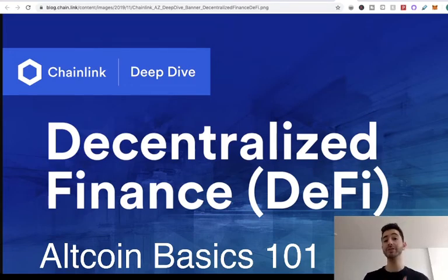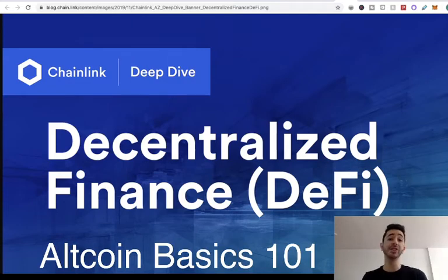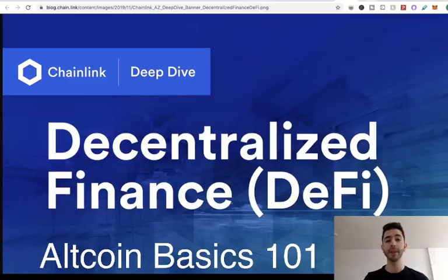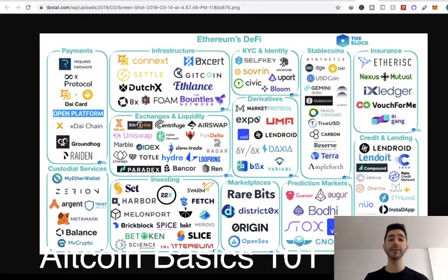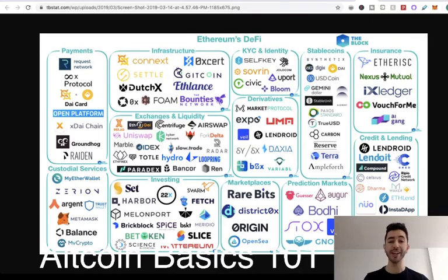This is taking traditional financial applications and just making them decentralized — you're just removing the third party, removing the company. These are industries such as payments, insurance, derivatives, investing, marketplaces, and credit and lending.